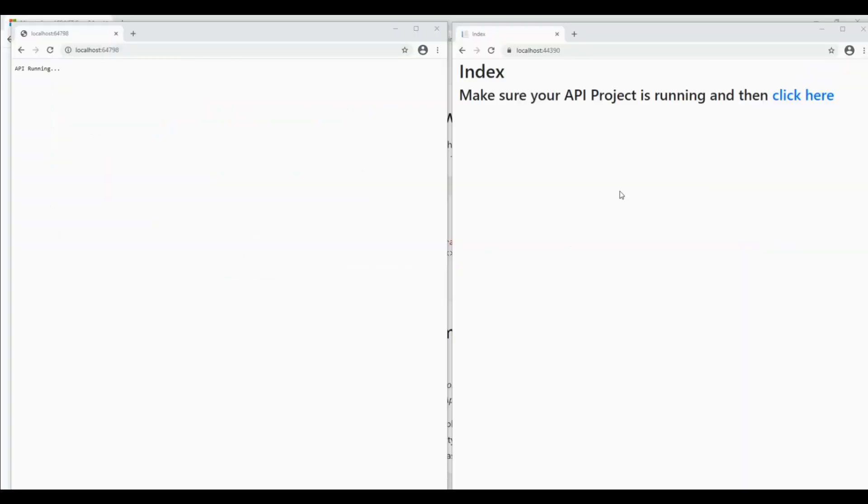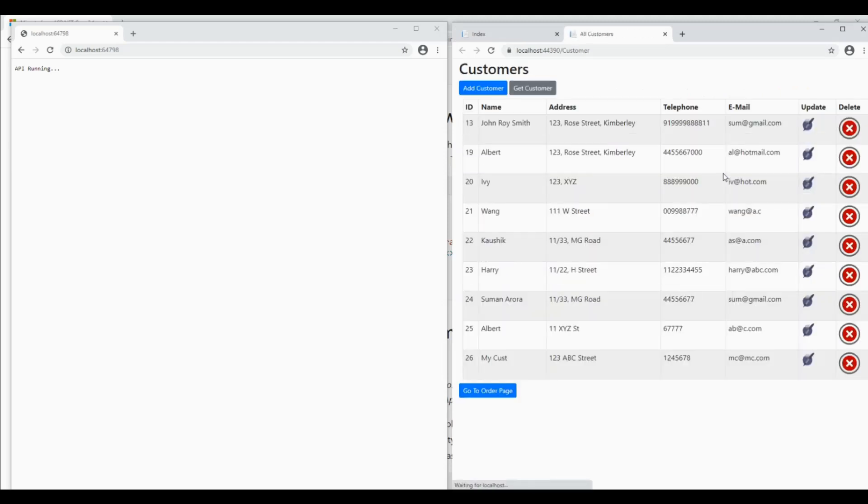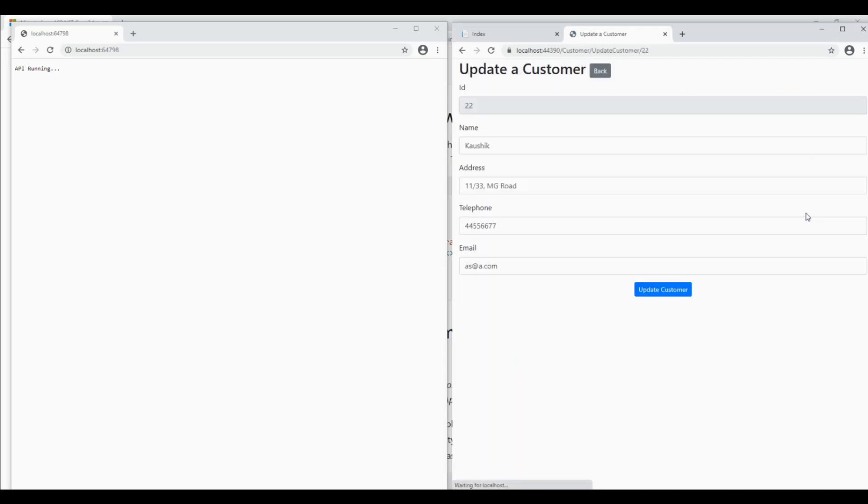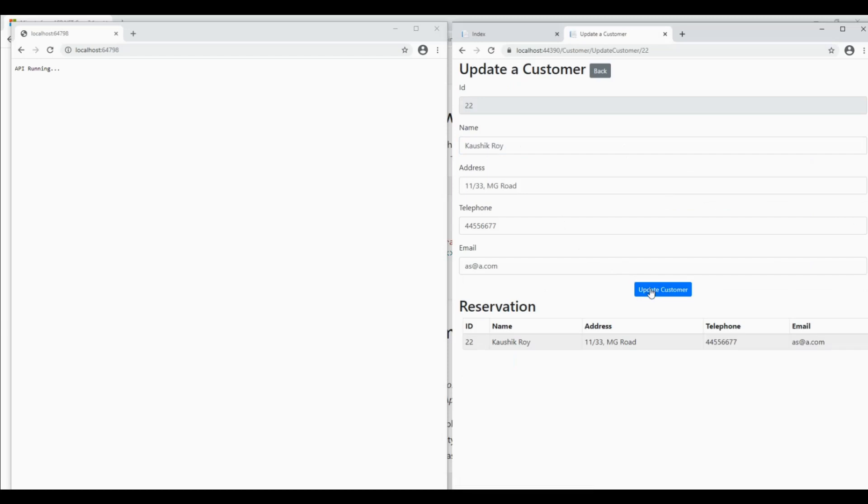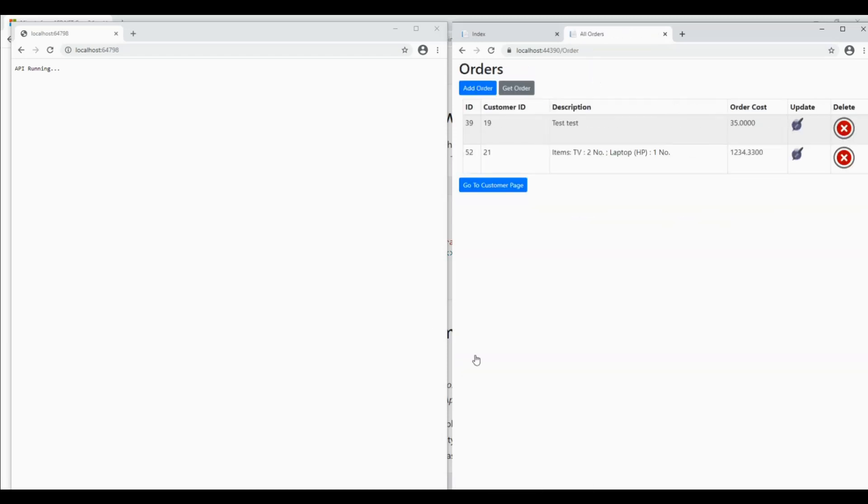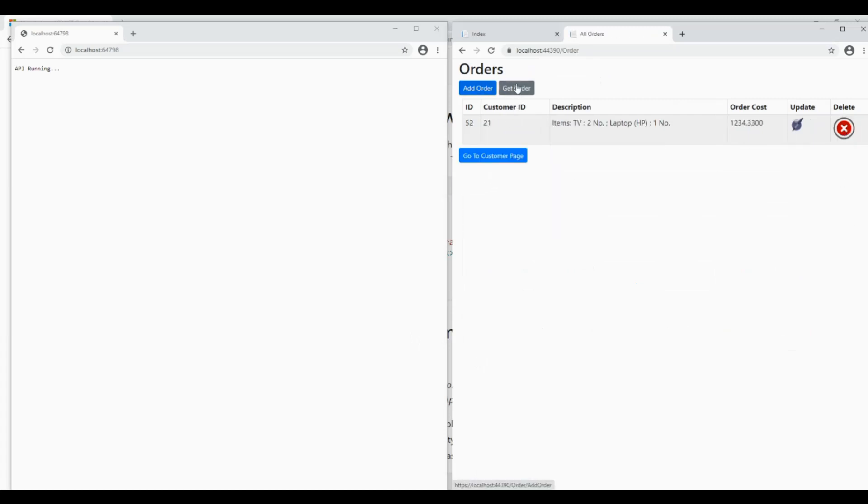Now within this solution, both the projects have come up. This is the API running and this is the MVC client. You can get all the customers, you can delete, you can update a customer. Update the customer, you can go back, you can go to the order page, you can delete an order, you can get an order.